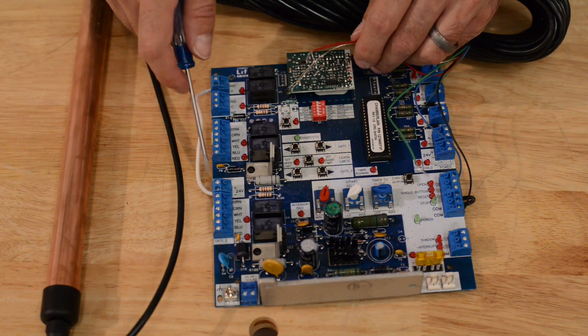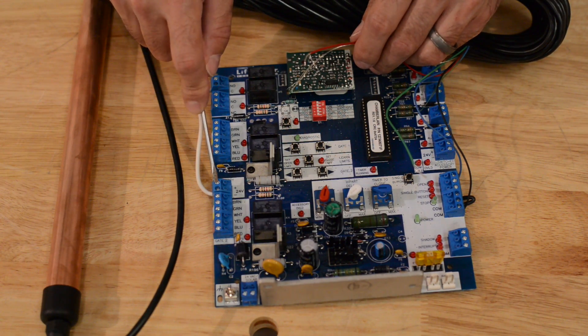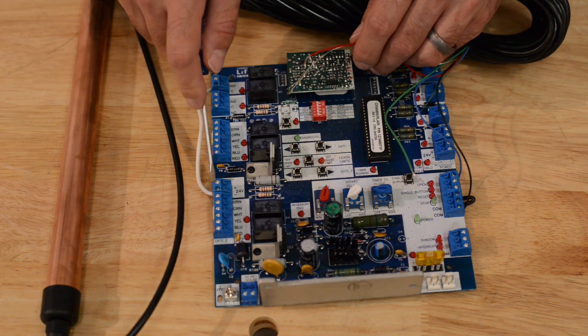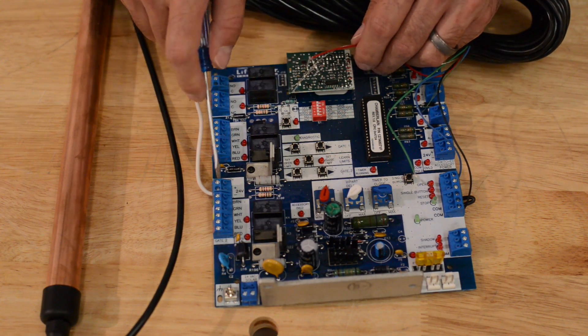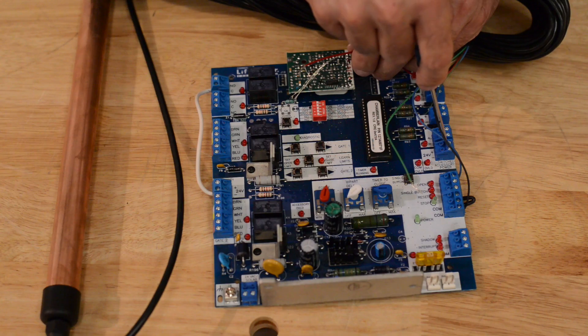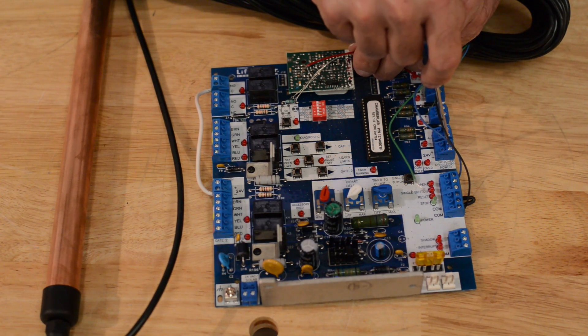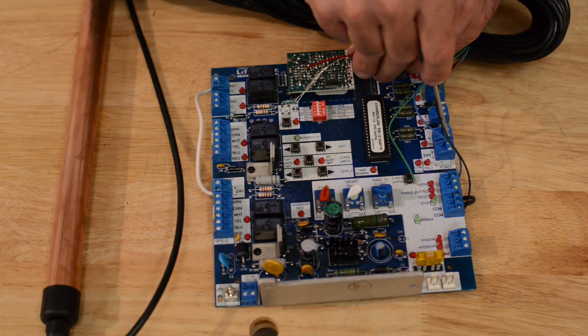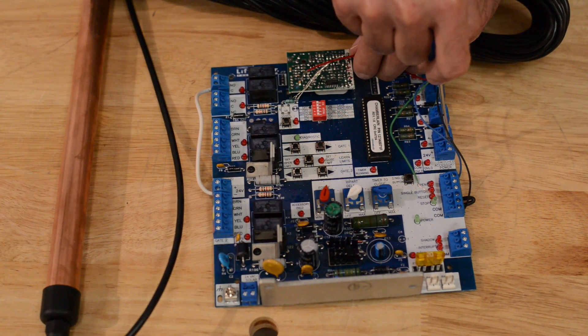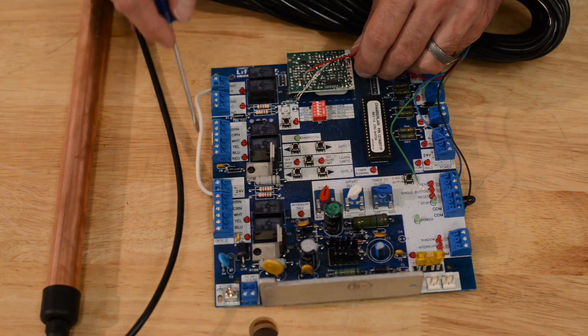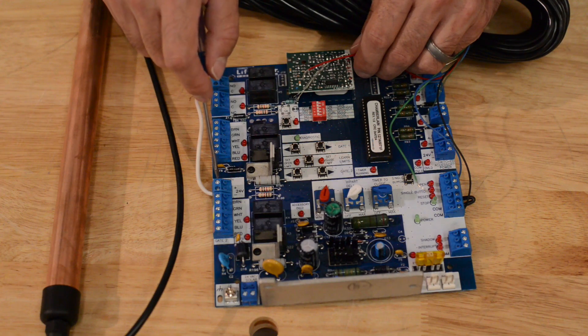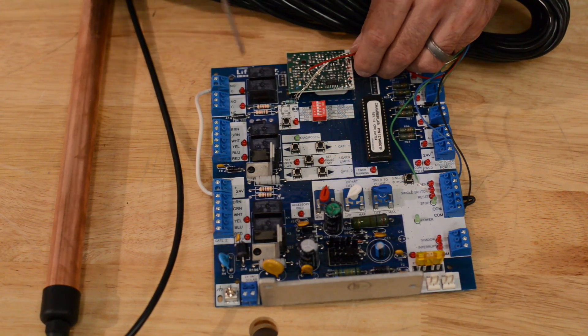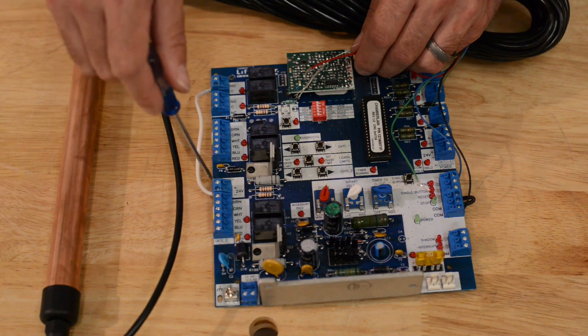Now one thing to note is this accessory power on this side of the board puts out power all the time, no matter what the voltage of the battery is currently. This accessory power only puts out power when the battery voltage is above a certain level. It cuts out to conserve power to operate the gate opener. So most of the time you want to put it over here to make sure that your gate is going to open and close via the exit sensor even as the battery starts to get low.